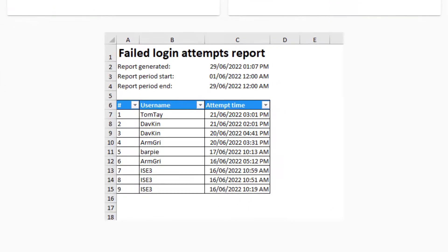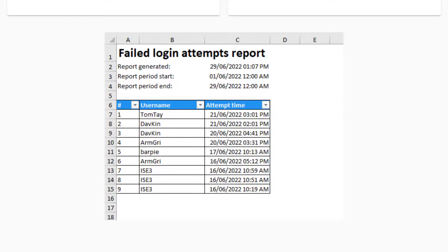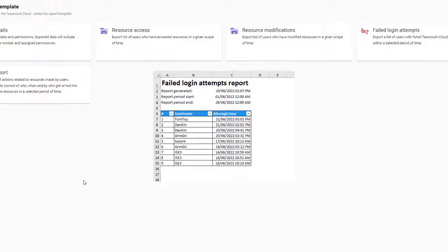It shows all failed logins. This is an essential report for IT administrators who audit server security.